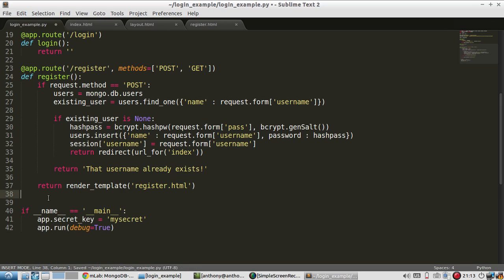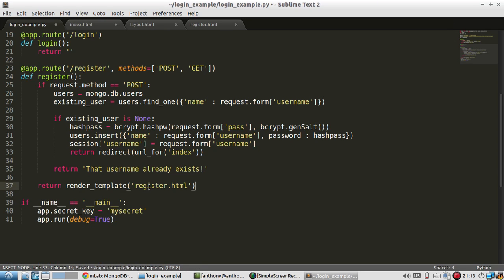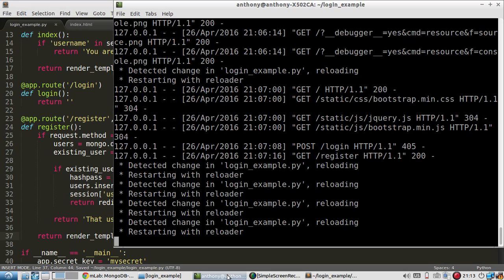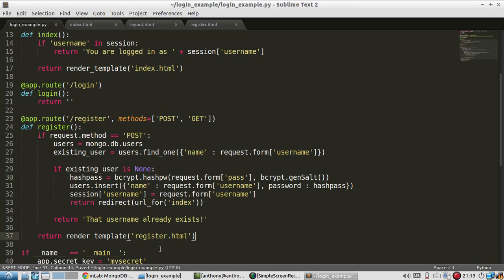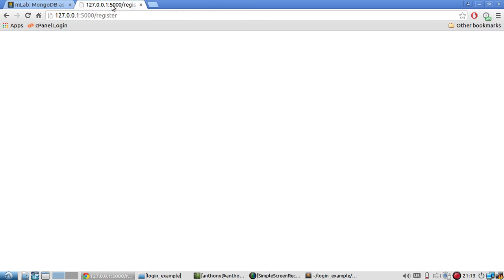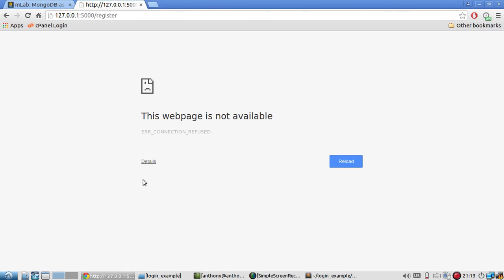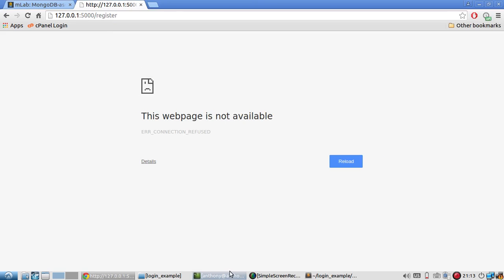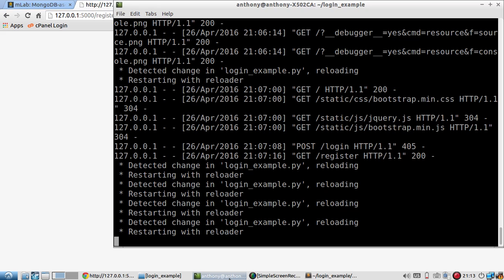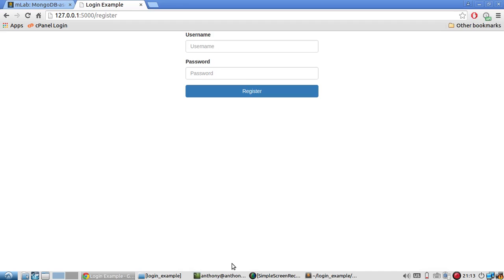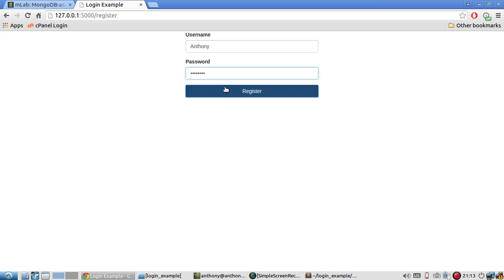So let's see if this works. I'll save this. Make sure the server is running. It is. So I'll refresh the register page. And I get an error. Let's see what the error is. No error. It just took a while. So I'll register. I'll use my name, Anthony. My password will be password. Now register. Let's see if there are any errors.